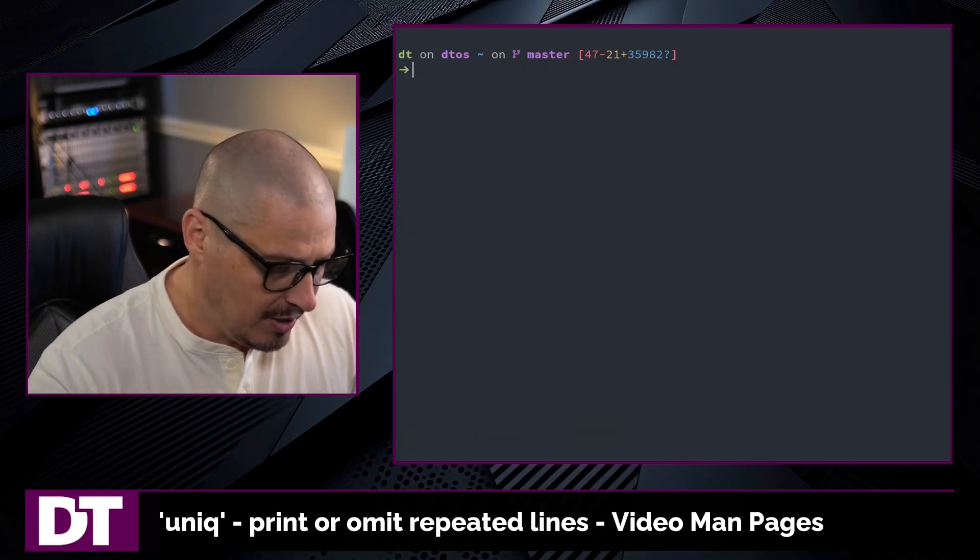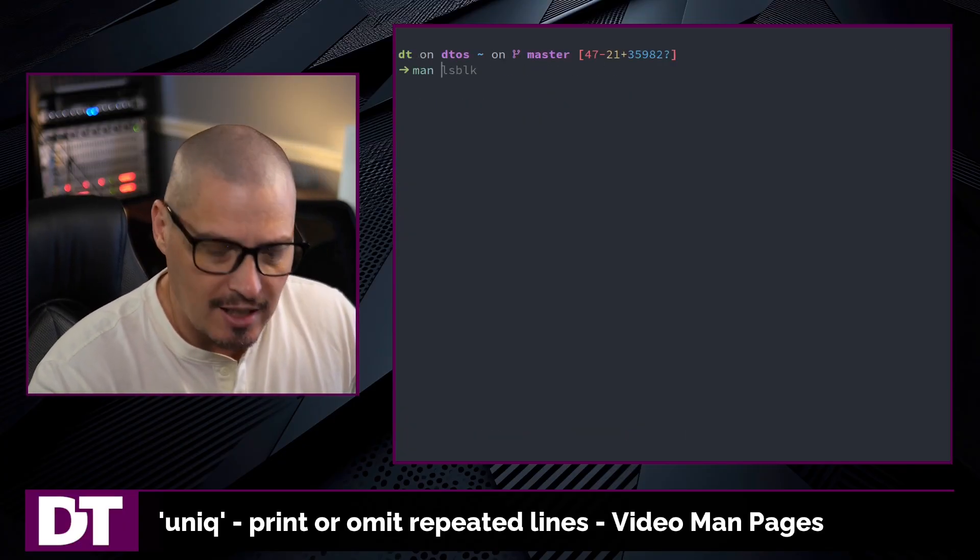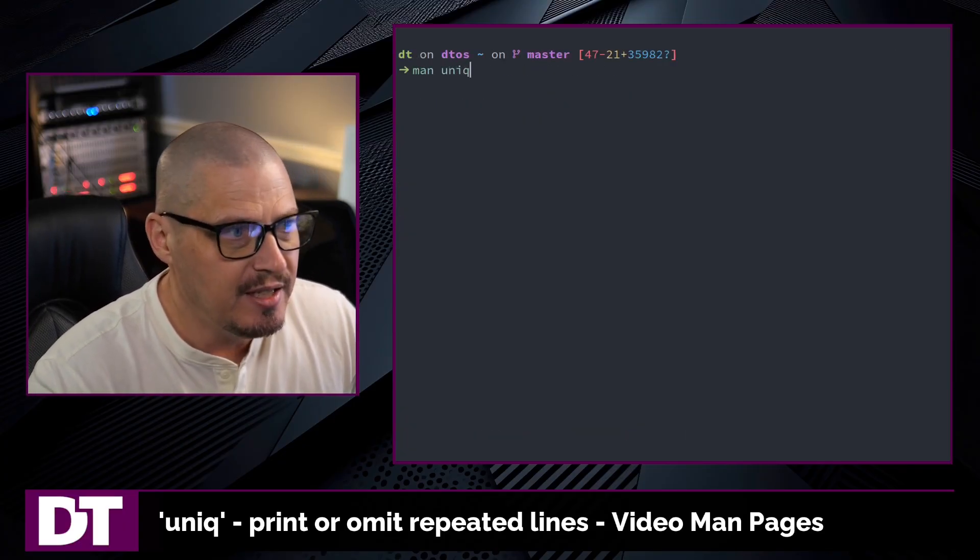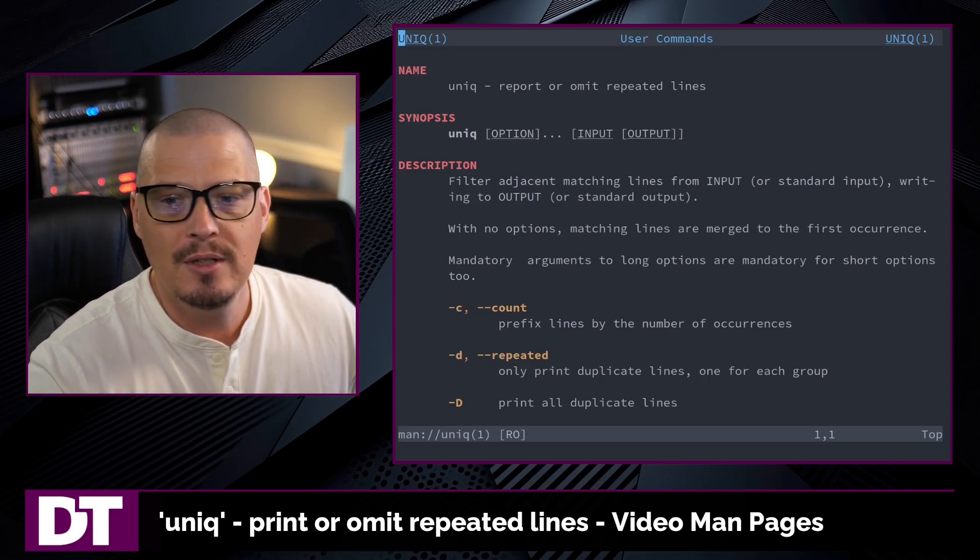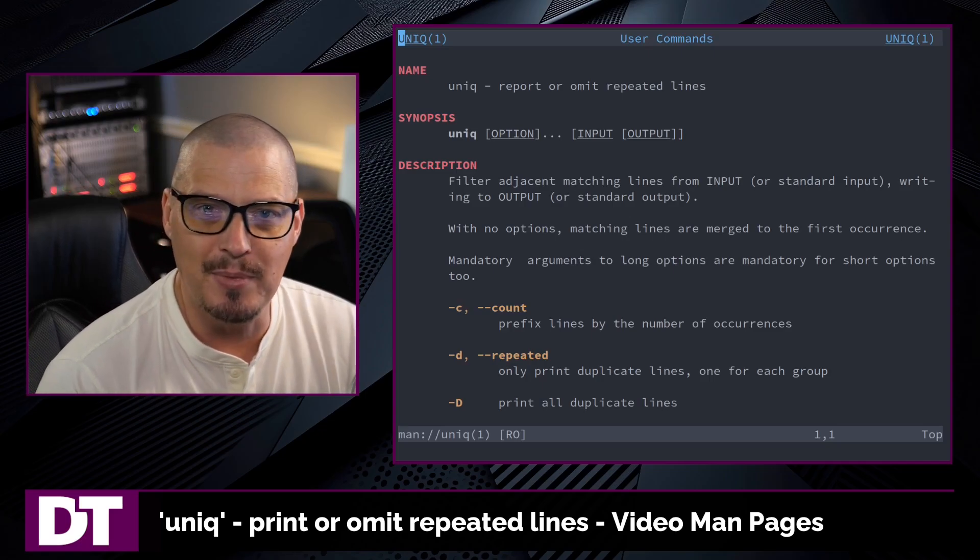If you want to learn more about the uniq command, type man uniq in the terminal to read the man page.